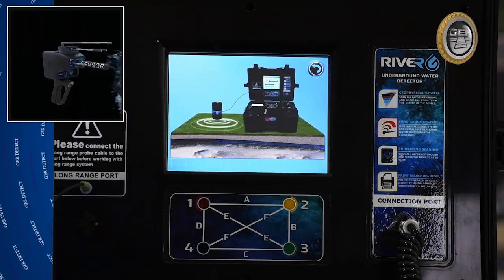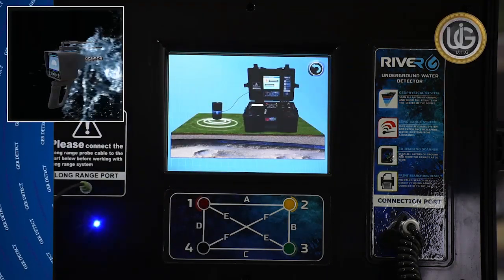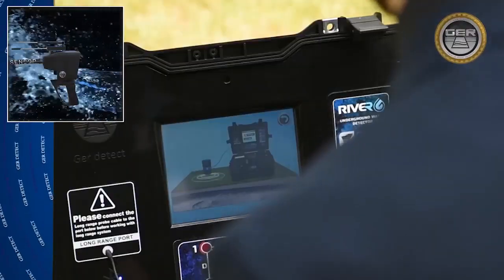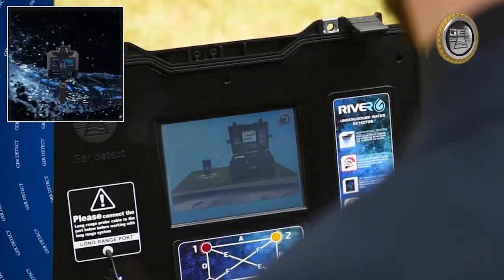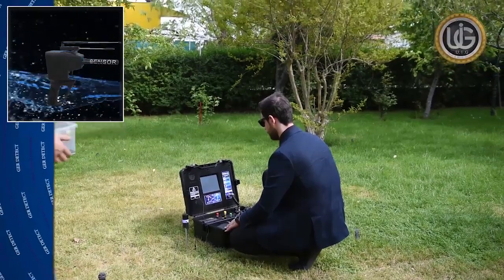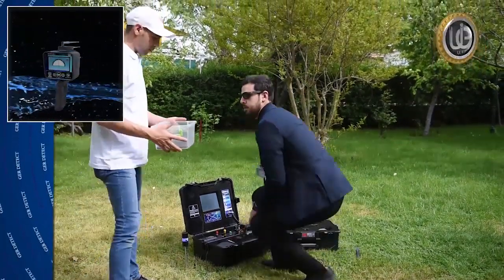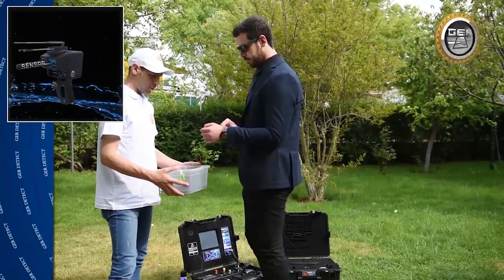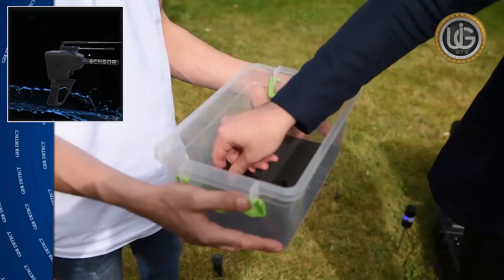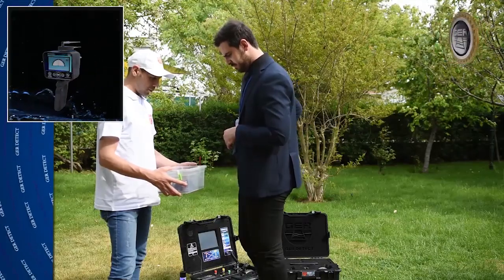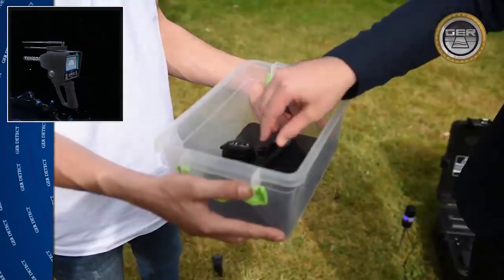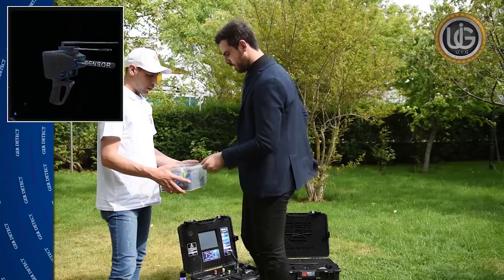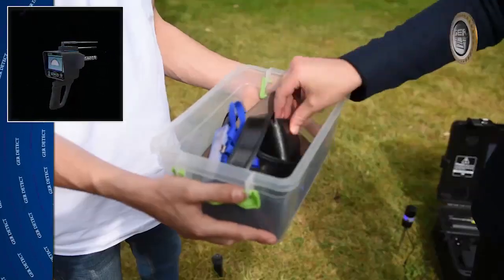It appears on the screen that the device has started to send a signal to search for underground water. Now the user must take off all items that affect the functionality of the long range sensor — for example, a wrist watch, a mobile phone, a belt, or a wallet.